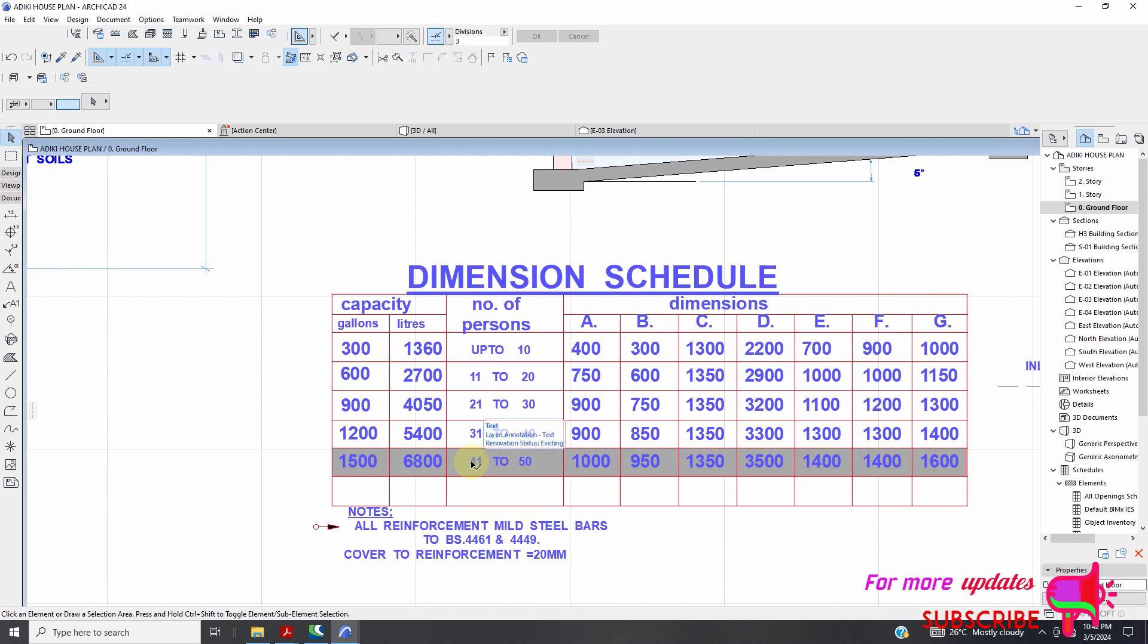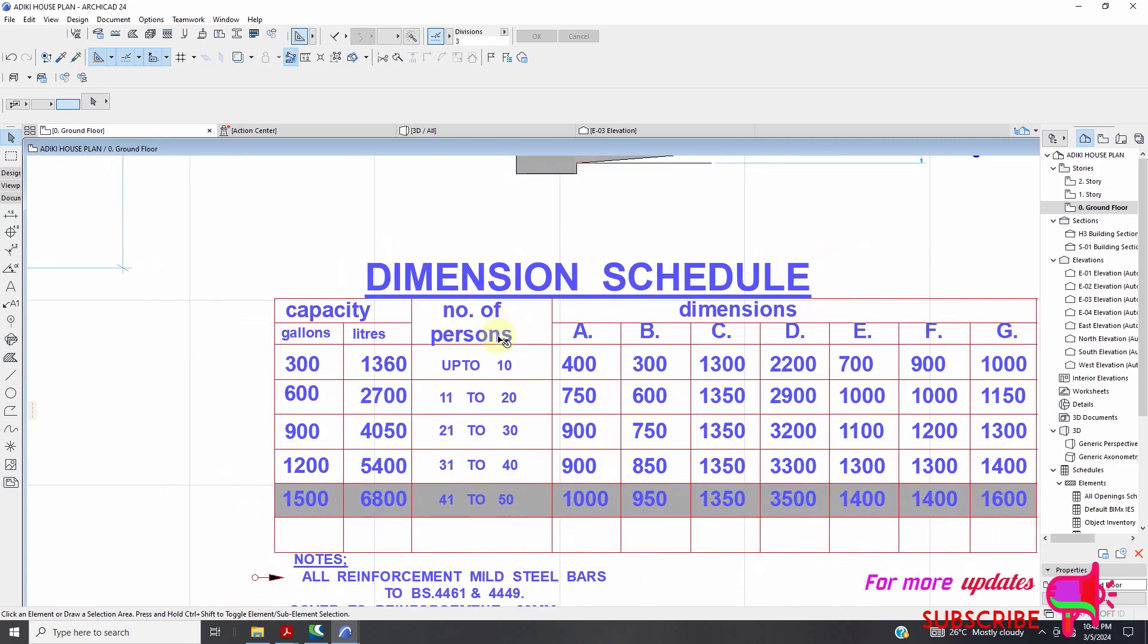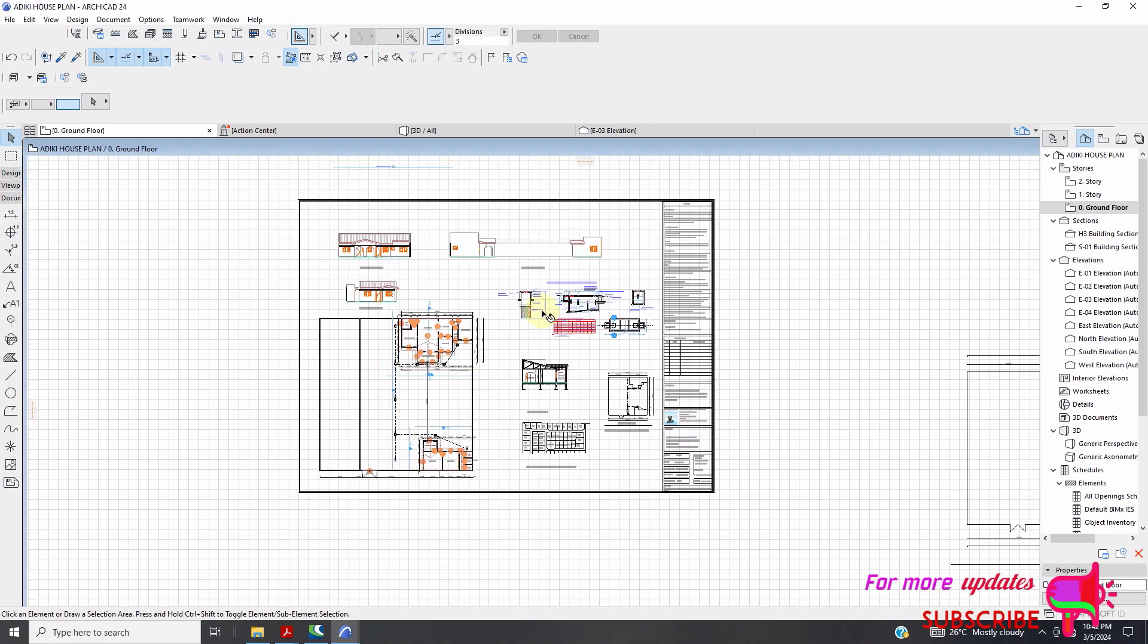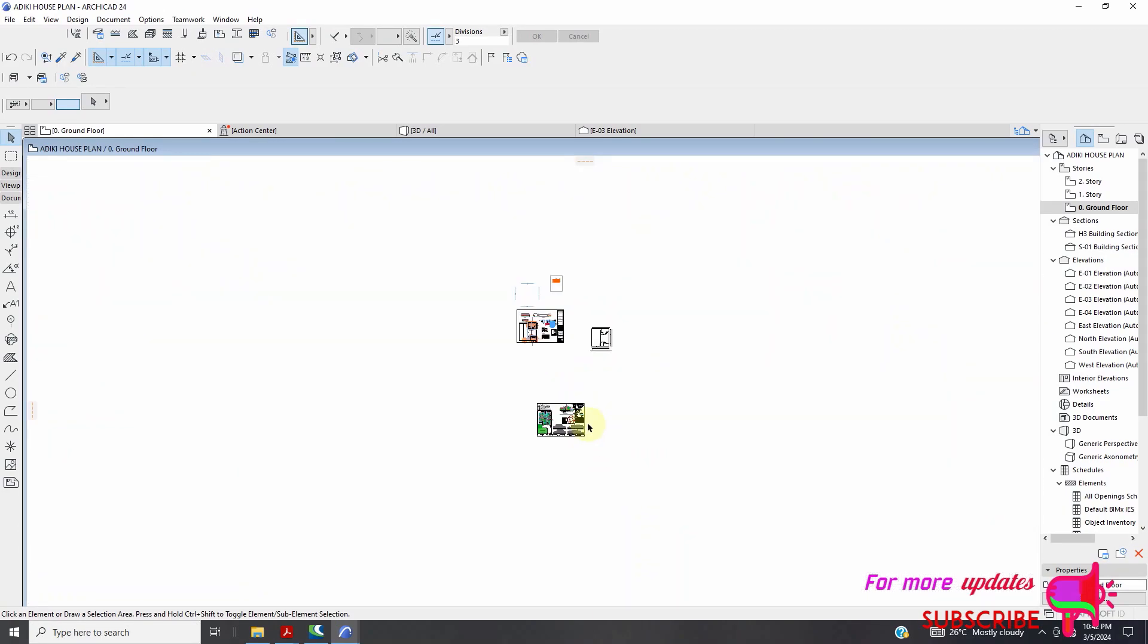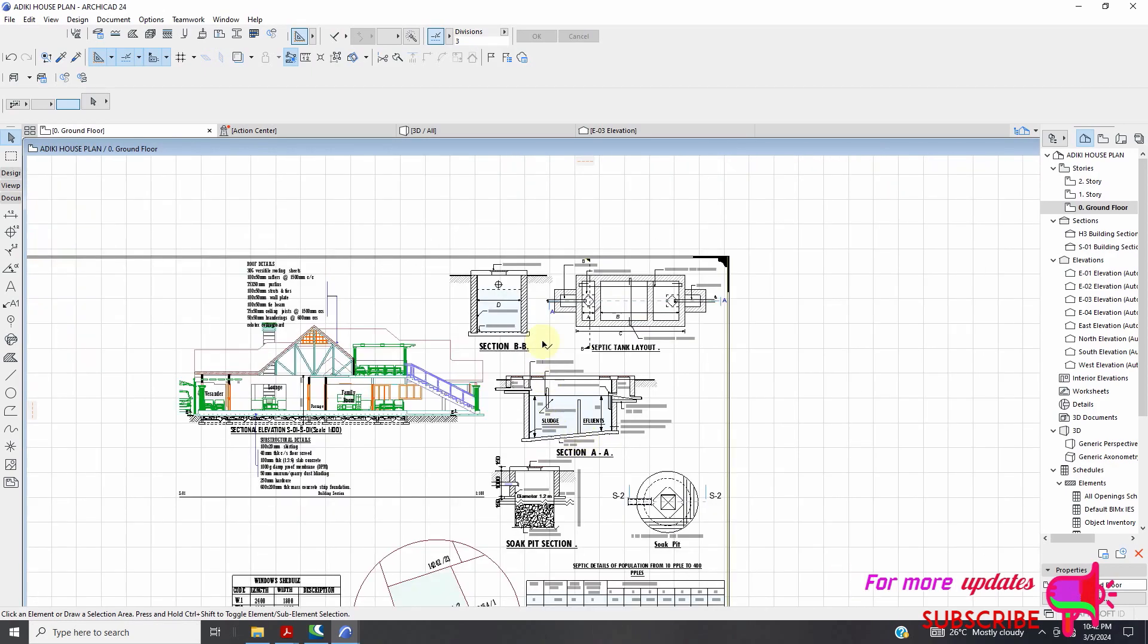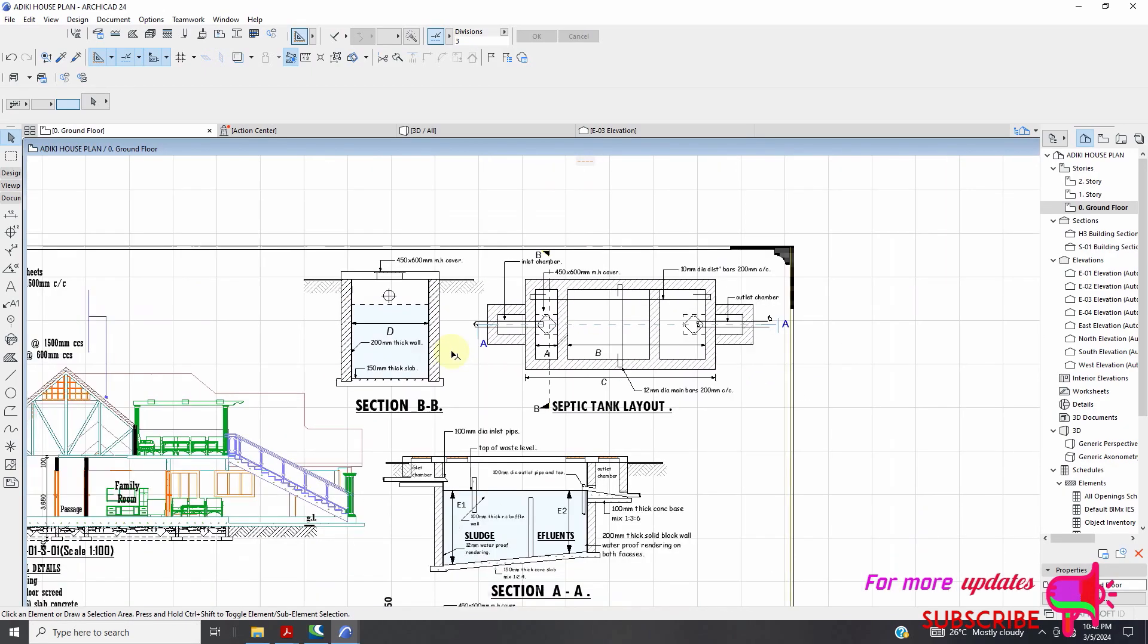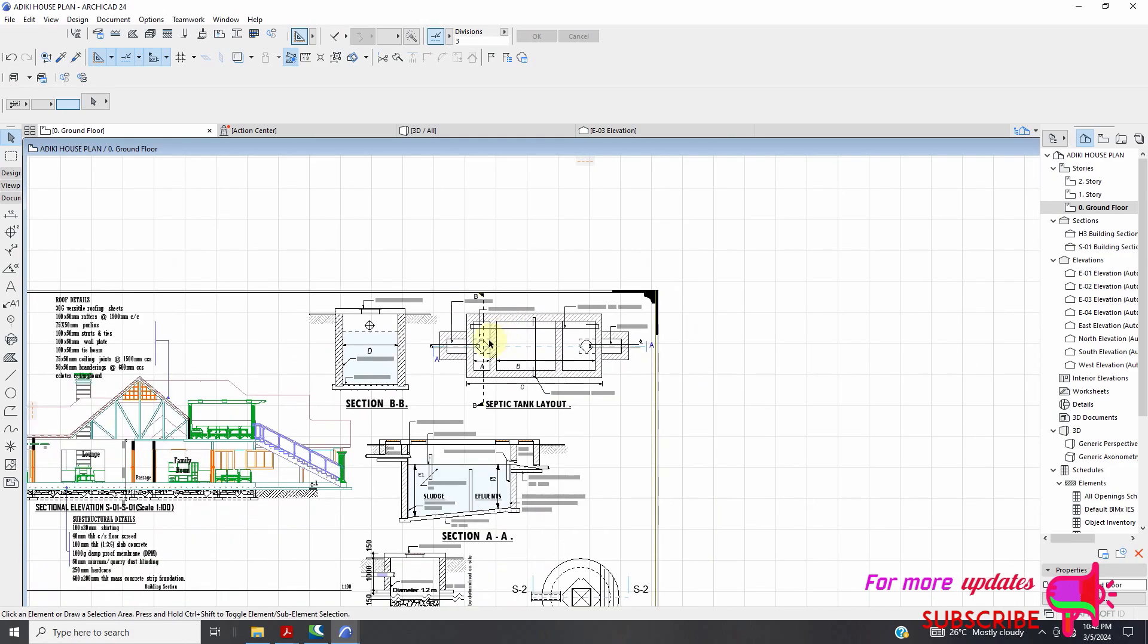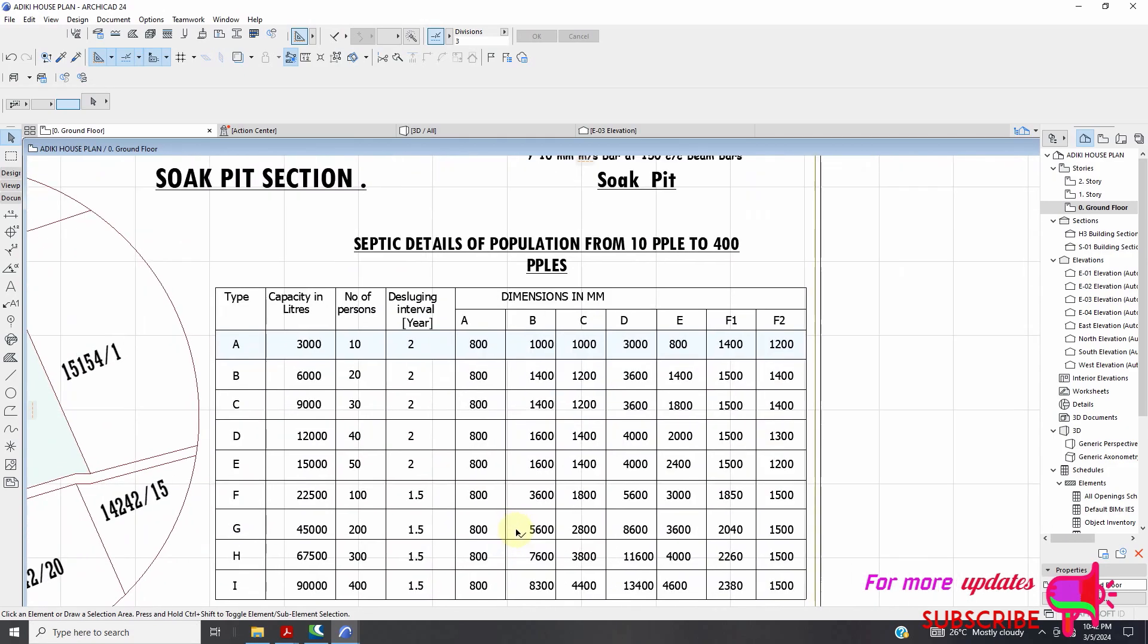So you can see the dimensioning schedule. We have a dimensioning schedule. But this one, let me just go for this one. We have a dimensioning schedule here.